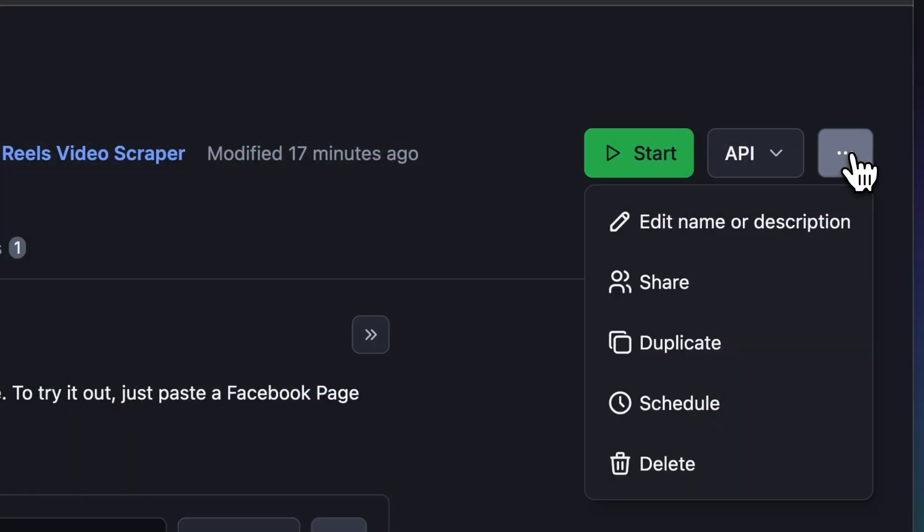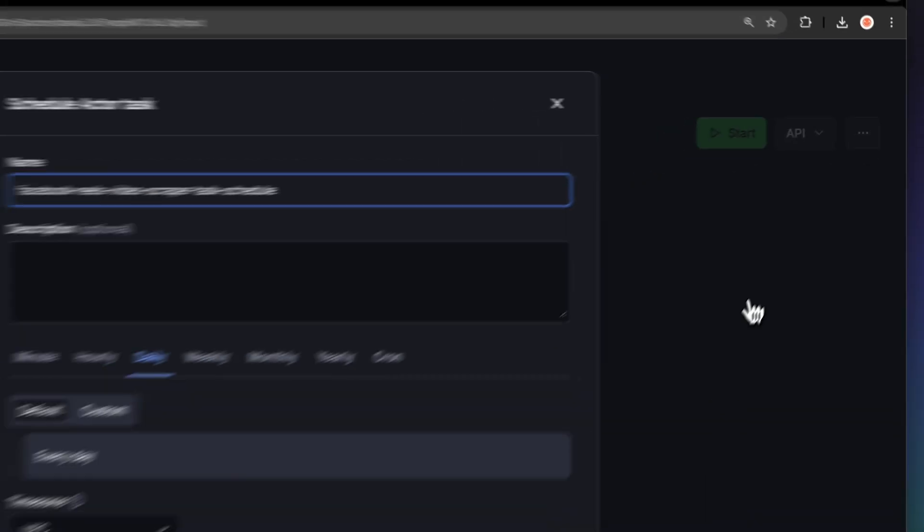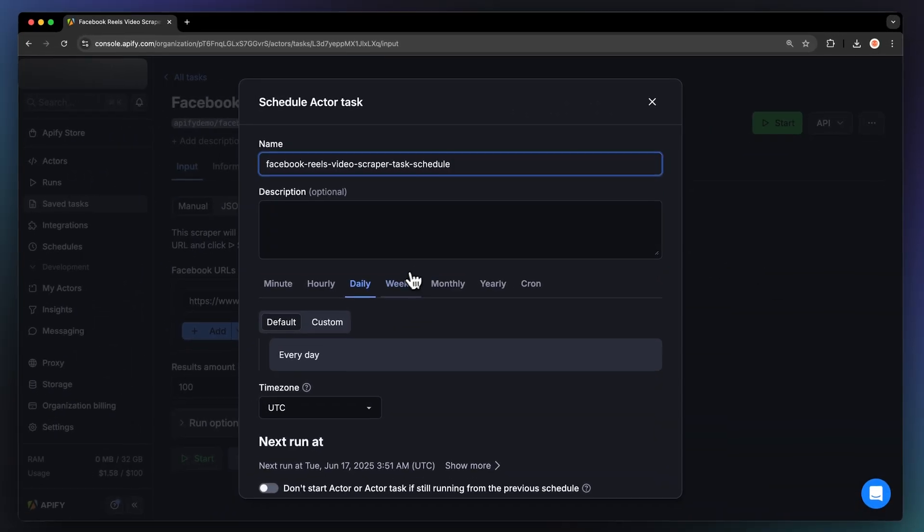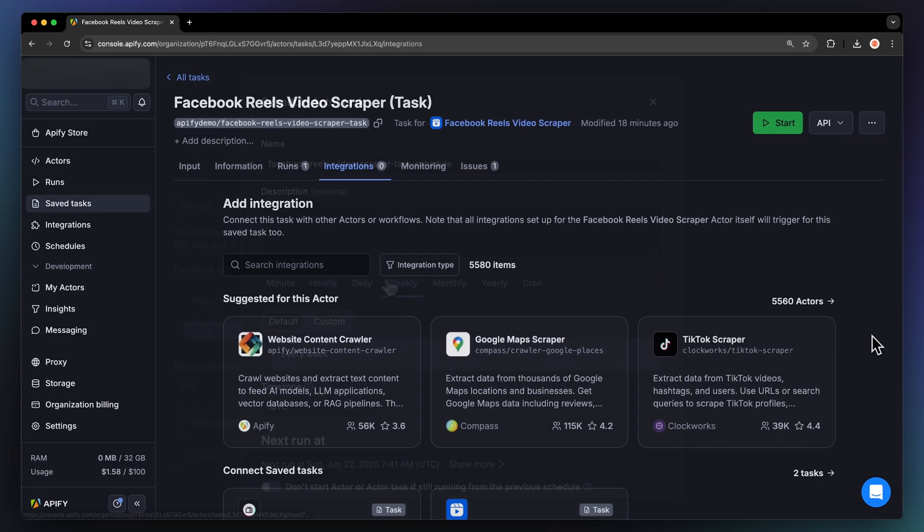If you want to automate your workflow even further, you can schedule the Facebook Reels scraper to run at regular intervals. No manual work needed. Just select your task, hit Schedule, and choose how often you want it to run.